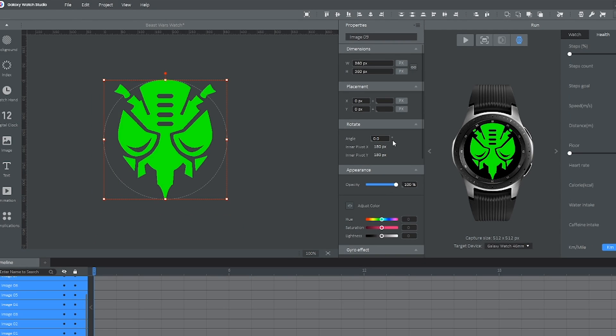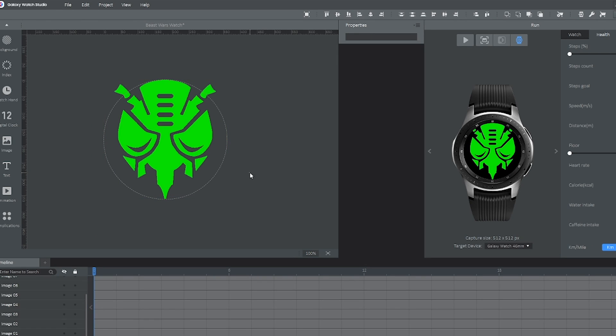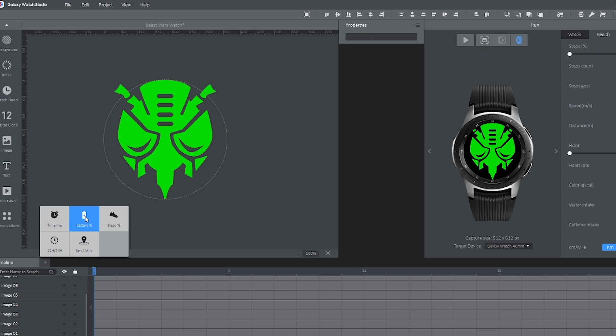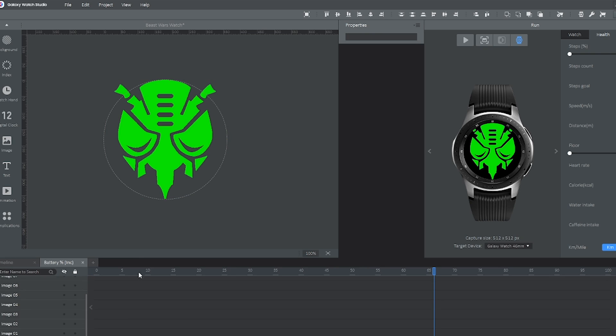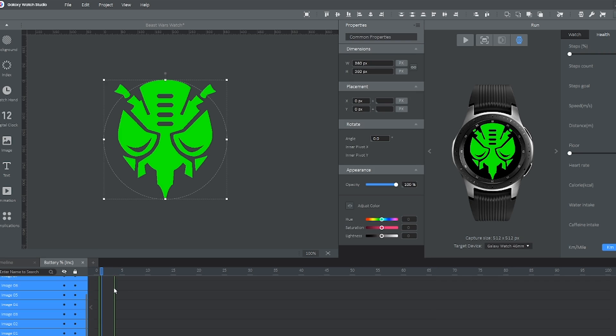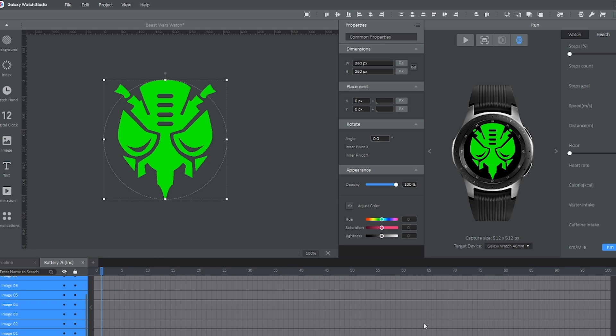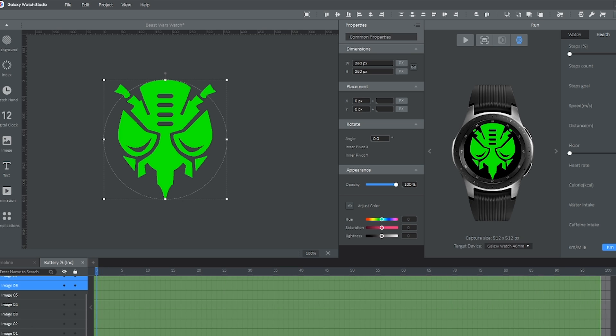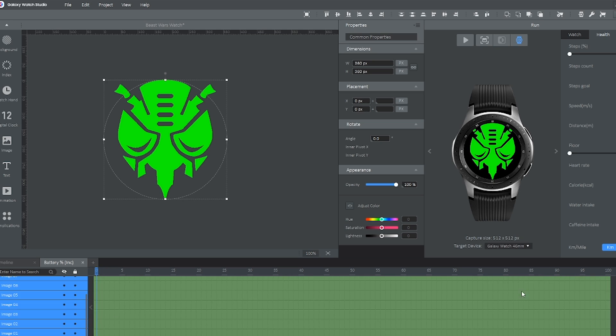And now we have to actually make the progress bar itself, which is super easy to do. We want to click this plus icon down here to create a new tab. And this is going to be battery percent. Select that. And now we want to just click down here, hold and click, and select all of the layers. Right click and hit activate. And now you're going to see a lot of white boxes. But we don't want everything to be active right now. So just click the corner, select all of the boxes, right click and hit hide.